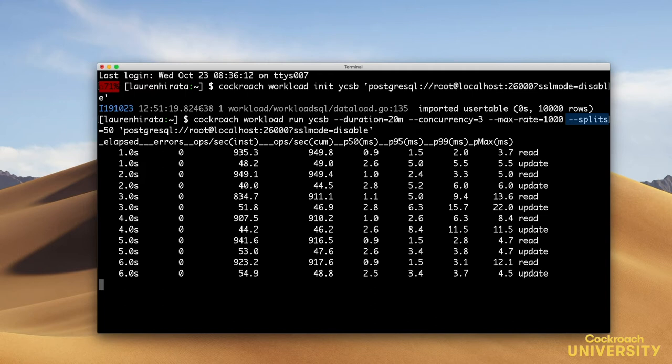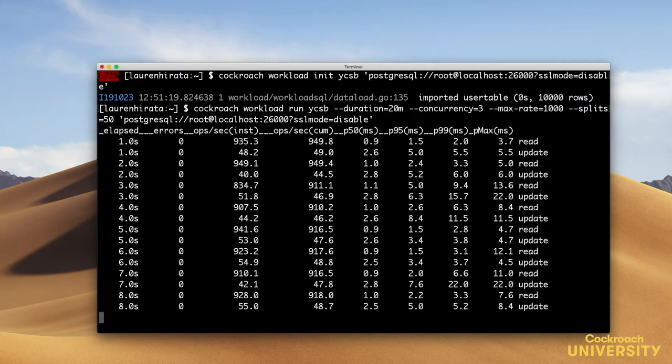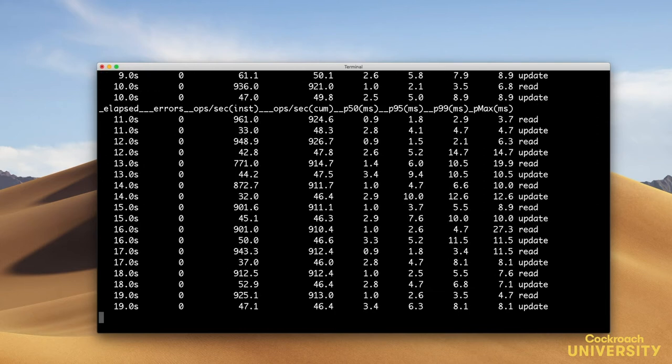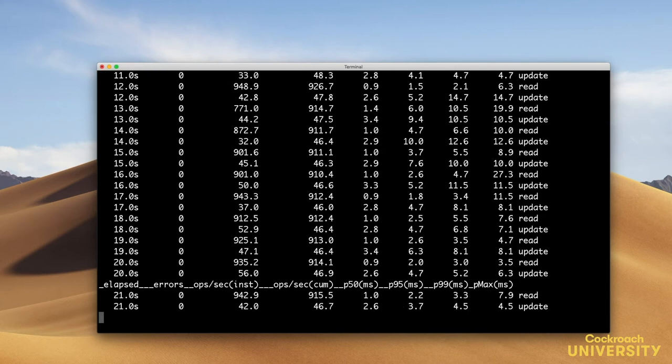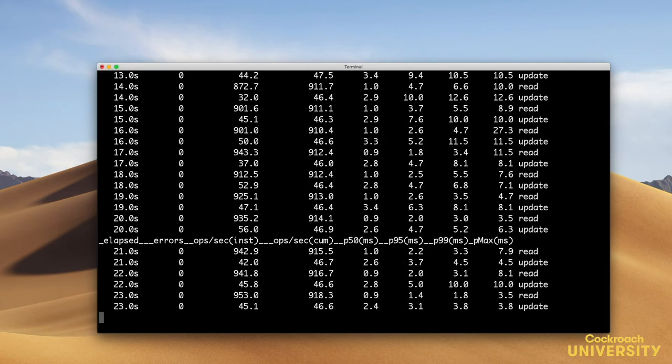Also, the splits flag tells the workload to manually split the ranges a number of times. This is not something you normally do, but for the purpose of this lesson, it makes it easier to visualize the movement of data in the cluster.